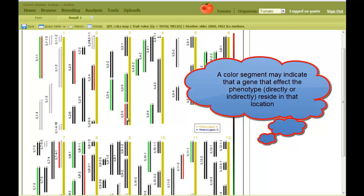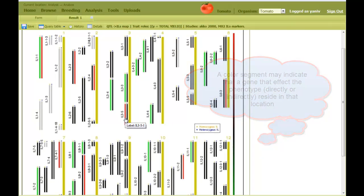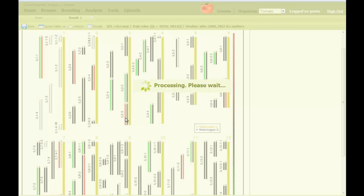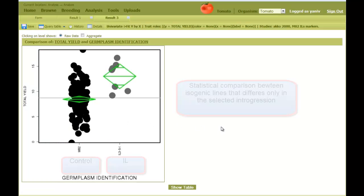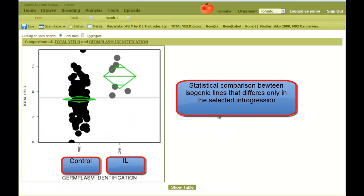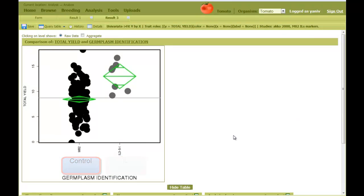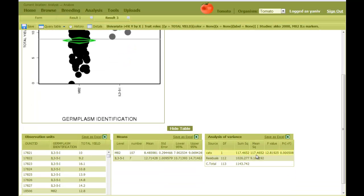If I click on a segment, the statistical comparisons of this integration to the control, which is M82, is displayed in a new tab. Each data point represents a replicate for each genotype. On the bottom there is the analysis of variance table, and the p-value.